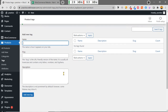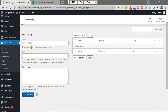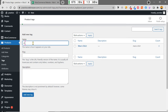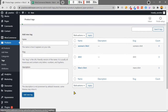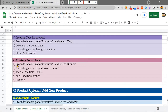Now the default tags are gone. I can create new tags — like 'Men's Shirt', clicking Add New, and 'Women's Shirt'. These tags will help in search results.